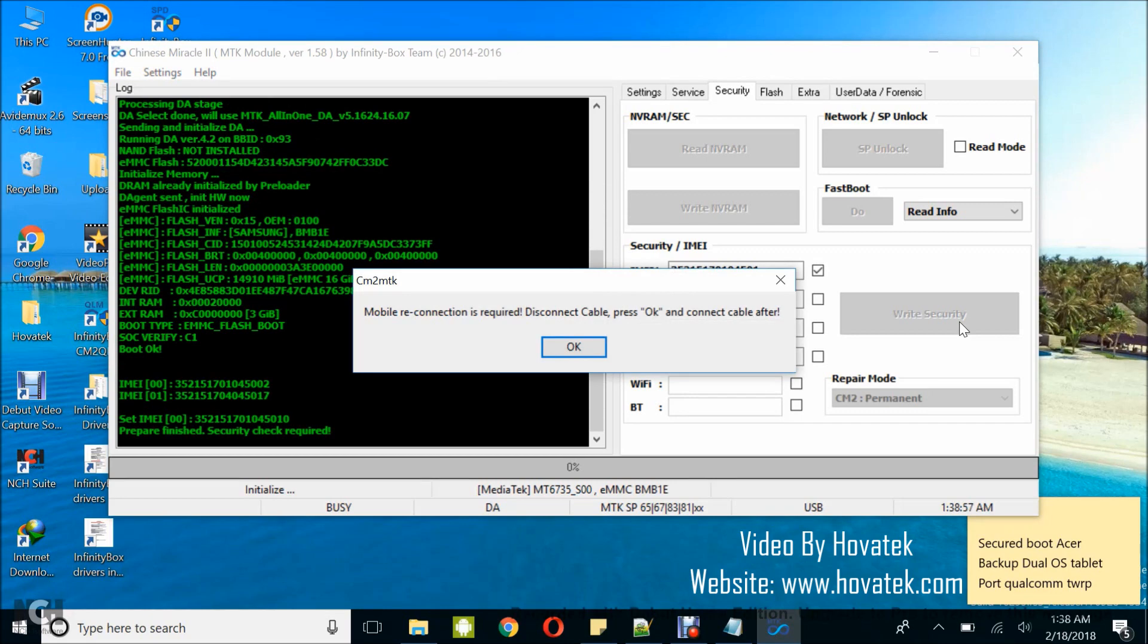What you want to do is to disconnect the device and power it up, then check your IMEI to confirm it has been successfully written to your MediaTek device. So that's basically how to write IMEI to a MediaTek Android device using Chinese Monaco 2 MTK module.